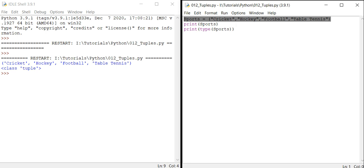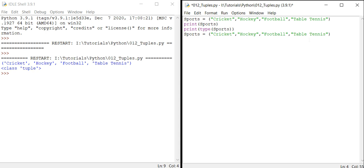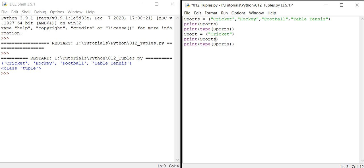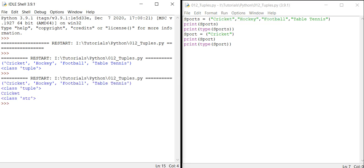Now let's understand the difference between tuples and strings. If I hold only one data item — say just one sport without a comma — and print it along with its type, we see it comes out as a 'string'. So when there is only one item with no comma inside the parentheses, Python treats it as a string, not a tuple.